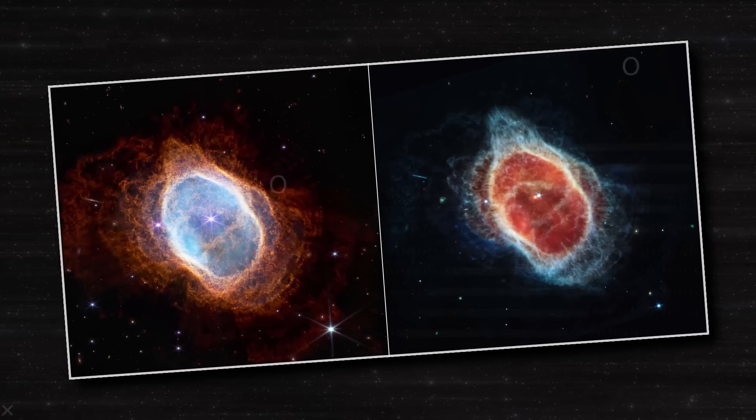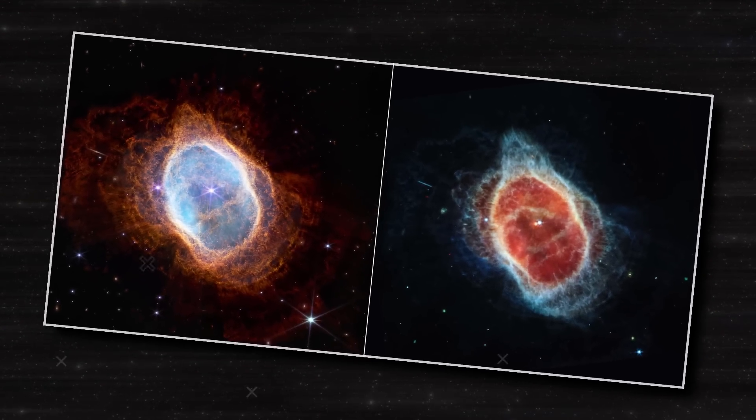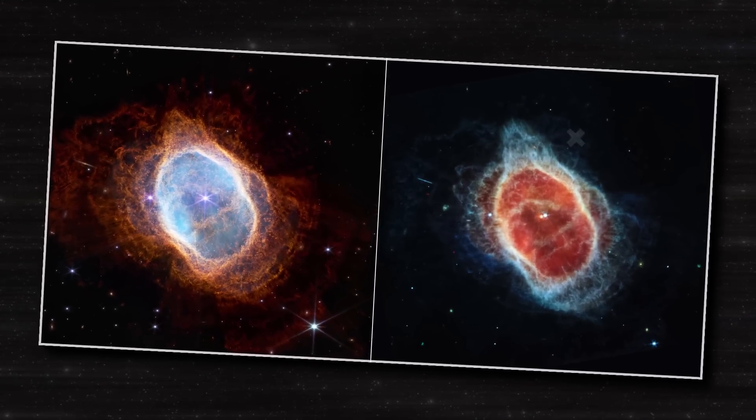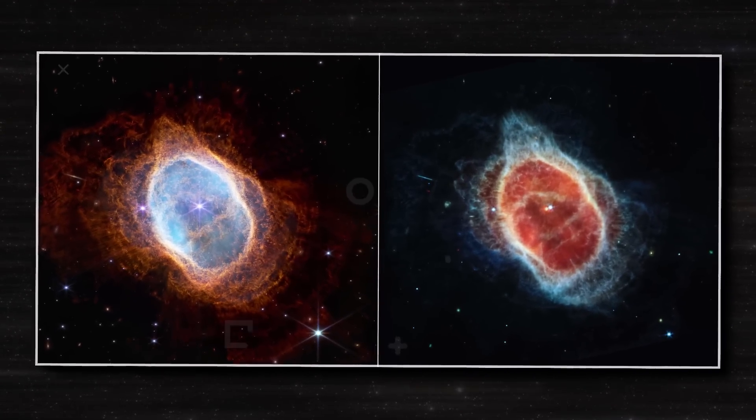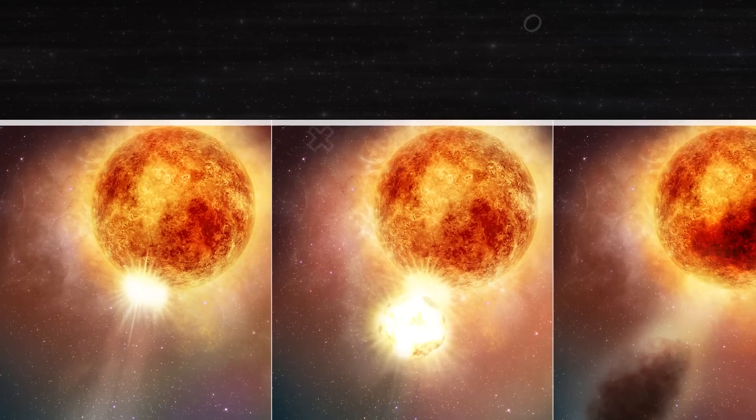The James Webb Space Telescope captured an image of a red supergiant star that appeared to be bouncing after a catastrophic event. Did Betelgeuse burst already?